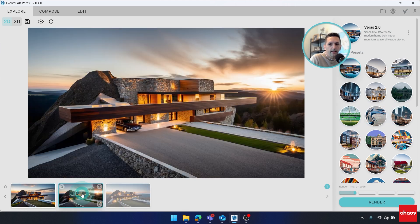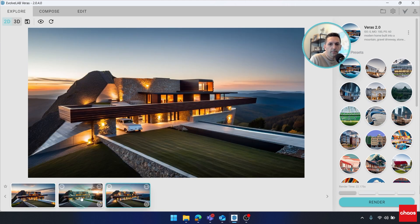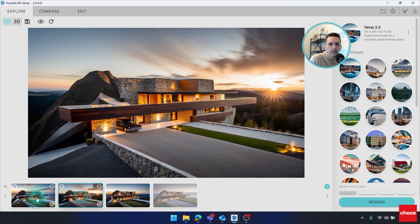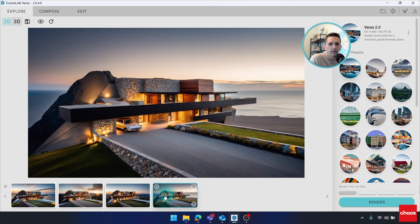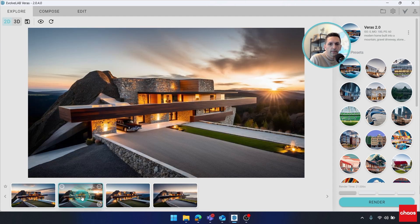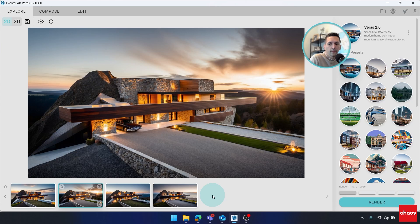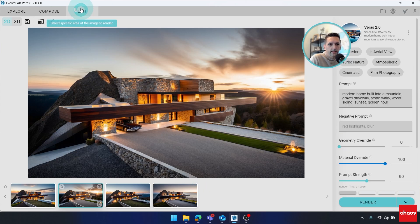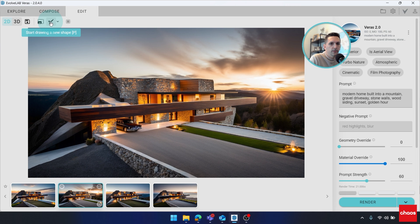But getting into the results, maybe let's go with this one. And the first thing that I want to do is hop over to the Edit tab. Over here, we've made a lot of improvements to the render selection tool.